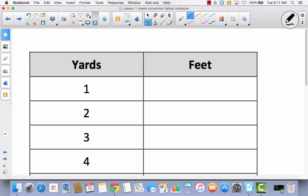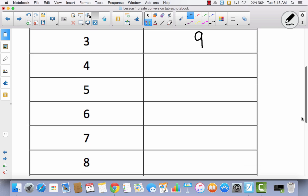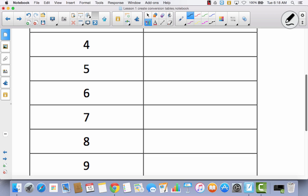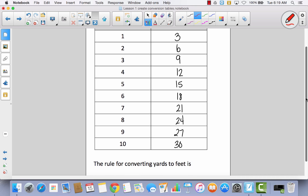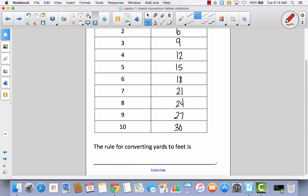Let's take a look at yards and feet. Do you know how many feet are in a yard? There are three. So if there are three feet in one yard, how many feet are in two yards? That would be six. How many feet are in three yards? That would be nine. Complete the rest of this table and come back. I figured out the rule very quickly — every time I had yards, I was just multiplying by three. The rule is multiply by three.